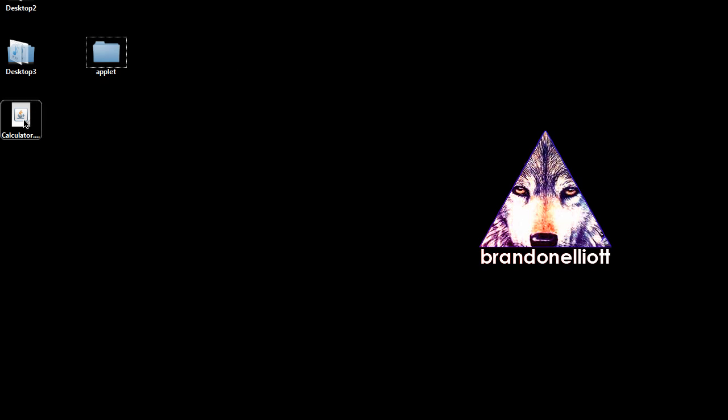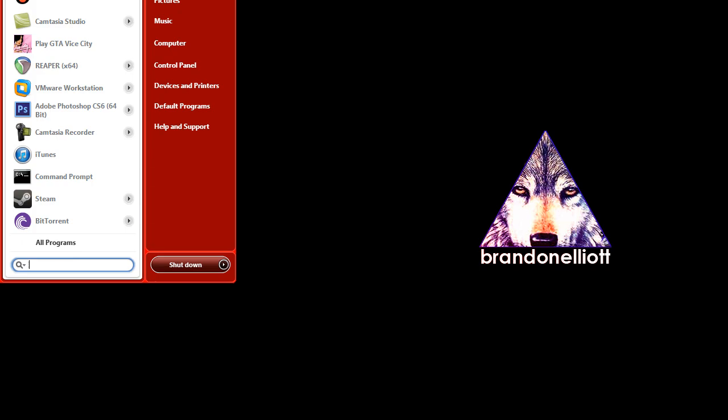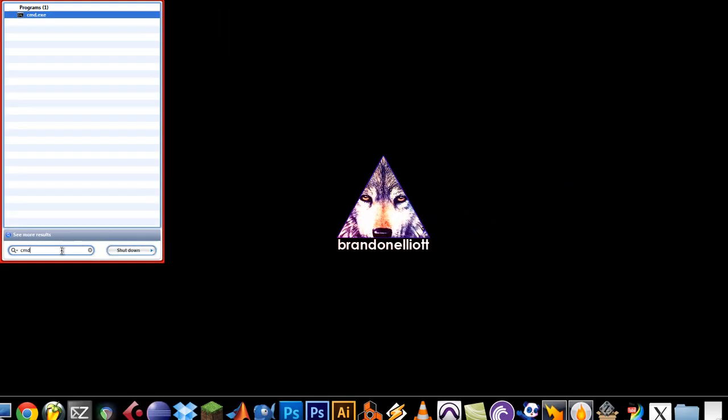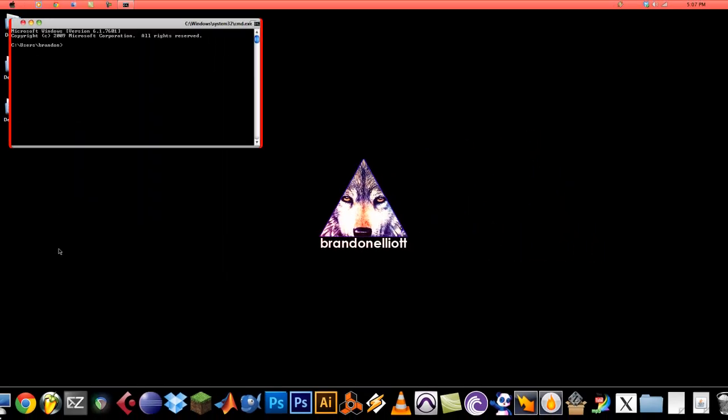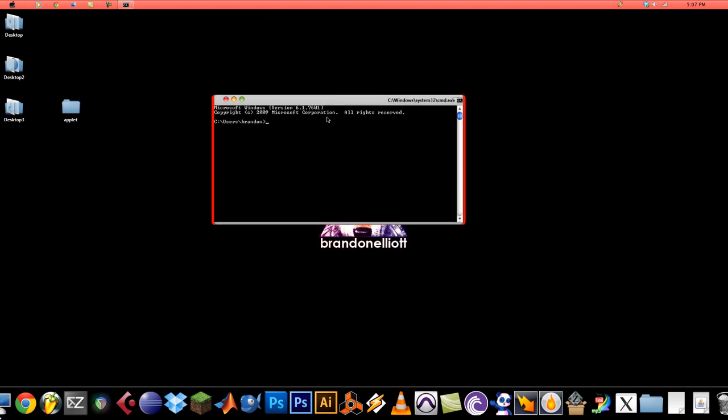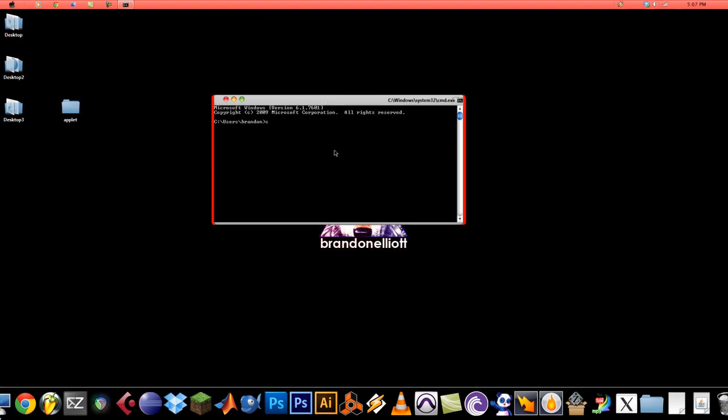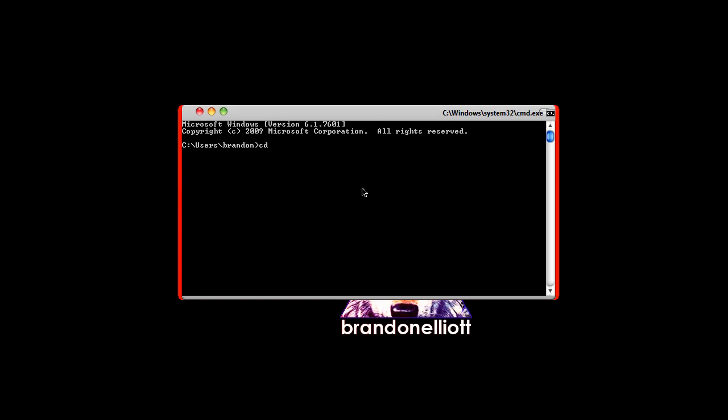After that, put your jar files in the folder and then go to the start menu. Type in cmd to open a command prompt. Hit enter. Now you want to change the directory to the folder that you made. So cd desktop slash applet. Now we're in the applet folder.